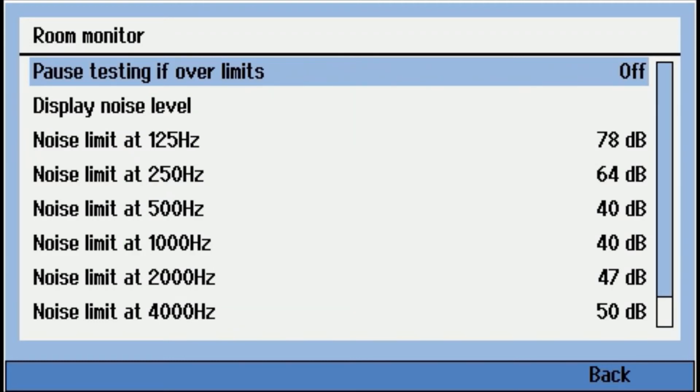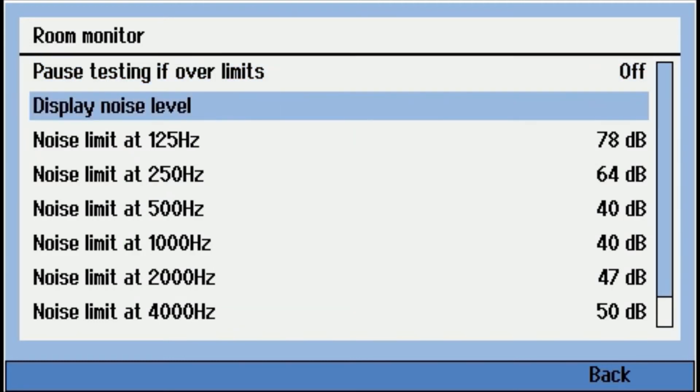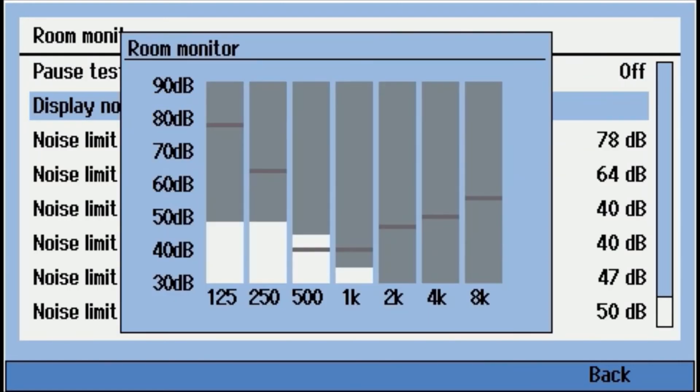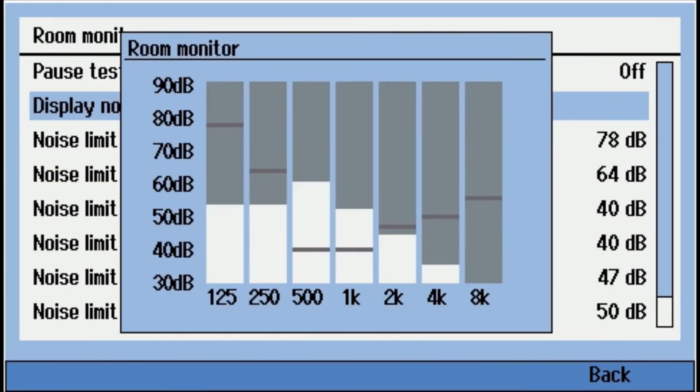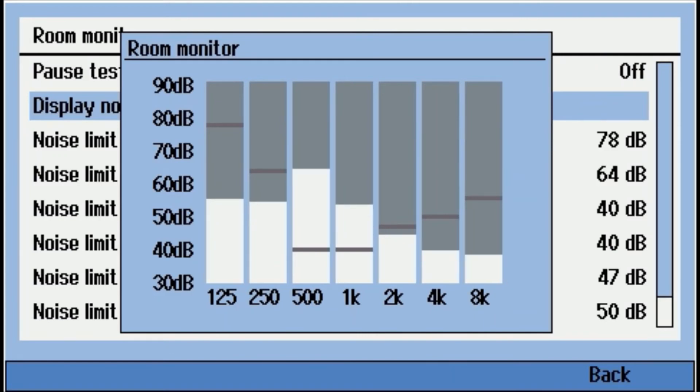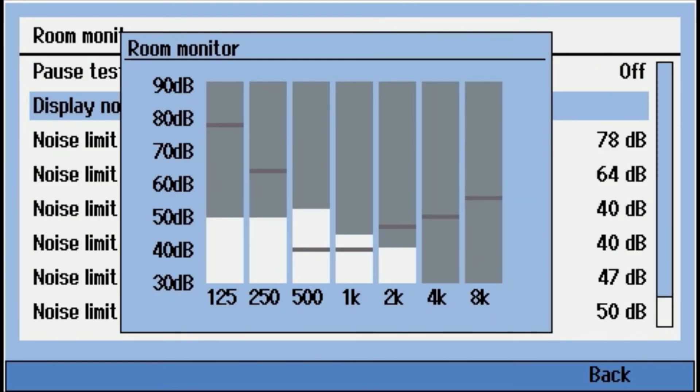And then if you go to display noise level, you can see this is the noise level going up and down as we're talking. The horizontal lines are the thresholds as they've been set. And then the vertical lines is the ambient levels at those different frequencies.